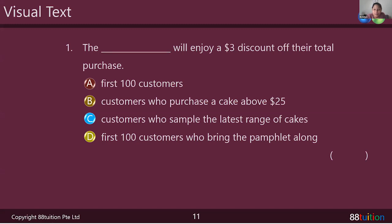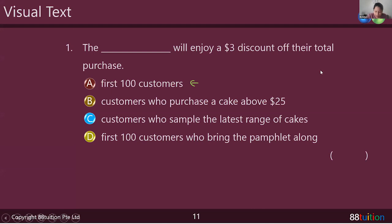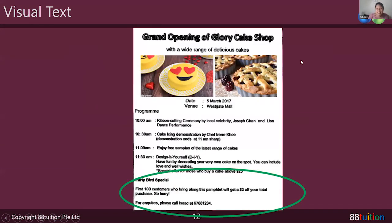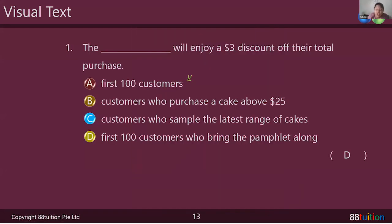Chloe, the answer is A — first hundred customers? Is that all they said? Is there anything else we might be missing out? The answer is actually D, because there is a condition — they have to bring along the pamphlet. So please, students, take note: sometimes answers may be incomplete. There may be extra information you missed, and if you don't select the correct answer, obviously you'll get it wrong. Please take note of the additional information — don't be careless about it.